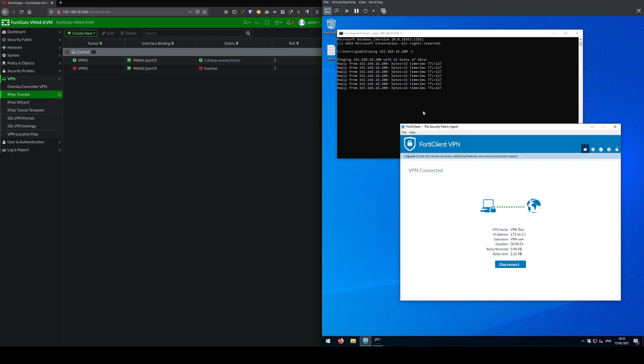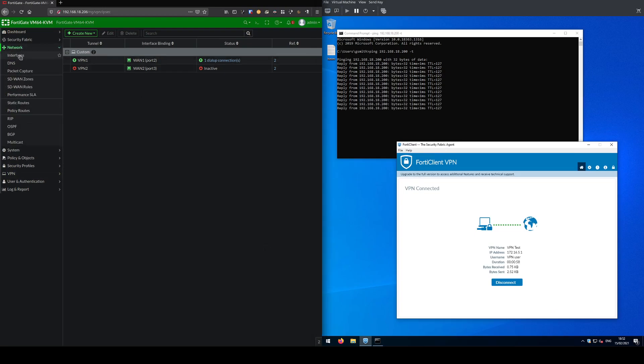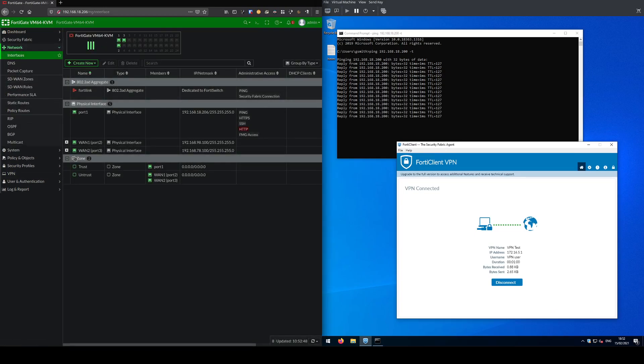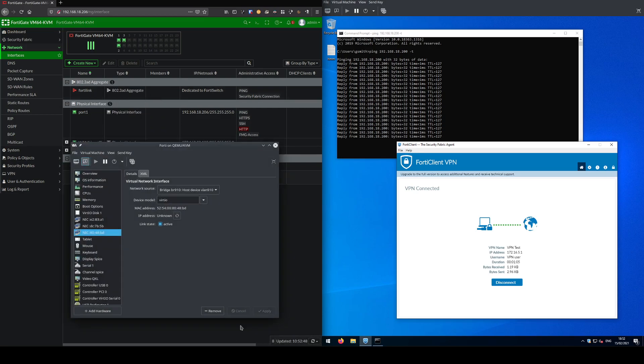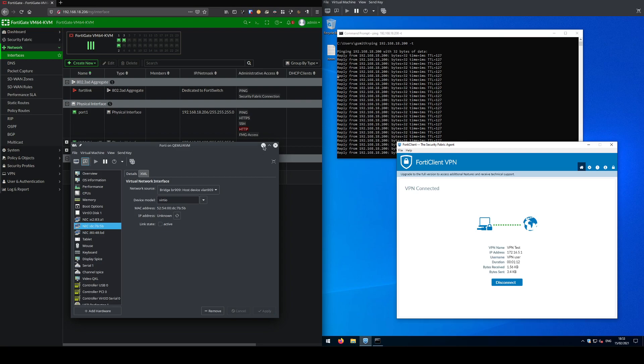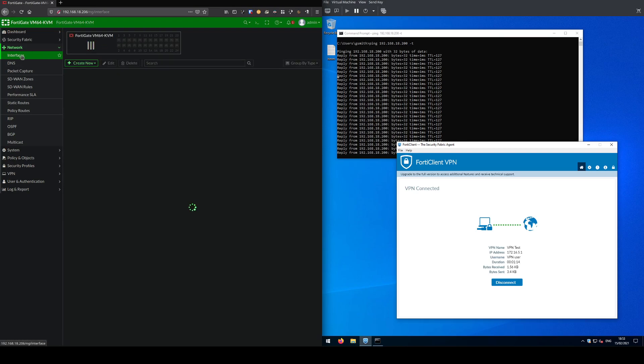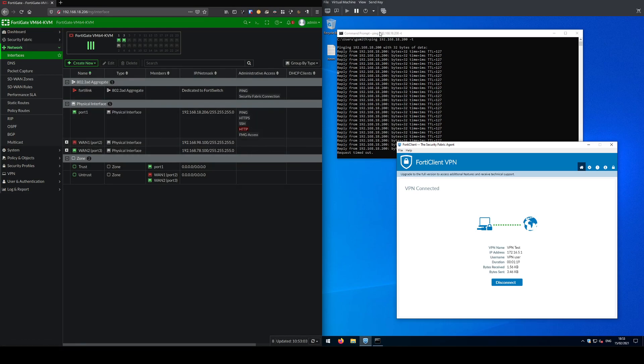Now what we're going to do is replicate what it would be like if your ISP failed. What we'll do is disconnect WAN1 from our VM, so in the VM settings set the link to inactive and apply. WAN1 you can see now has went down and the ping has stopped working.